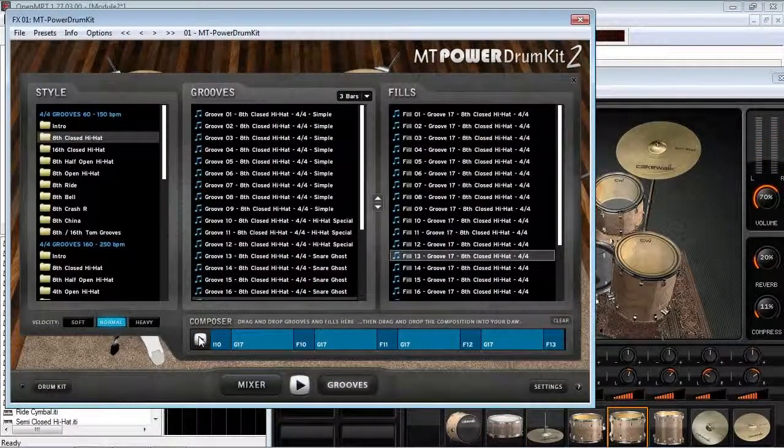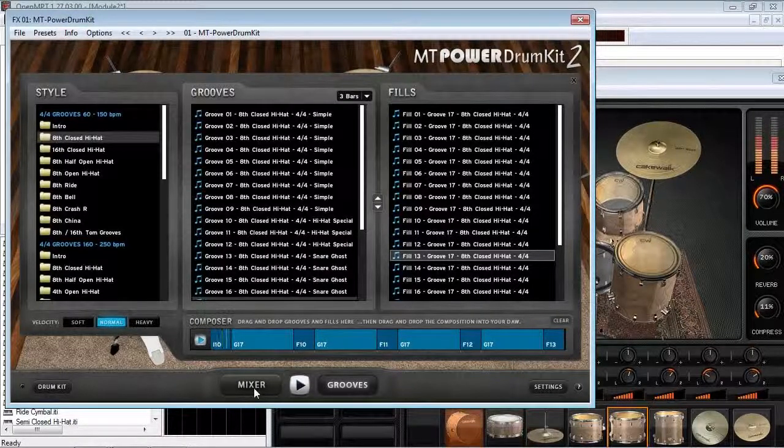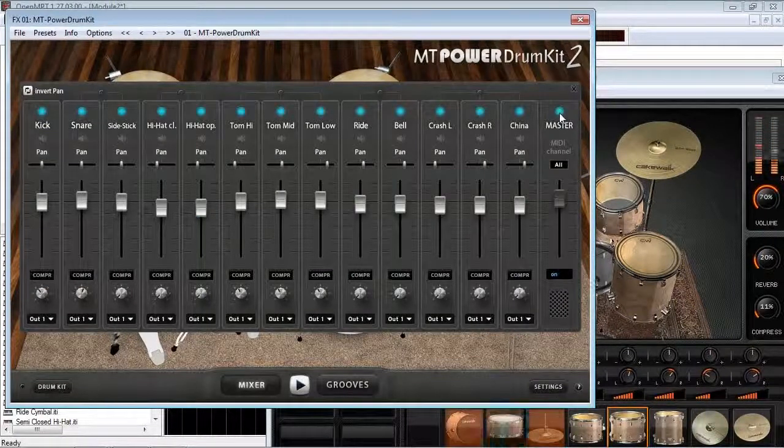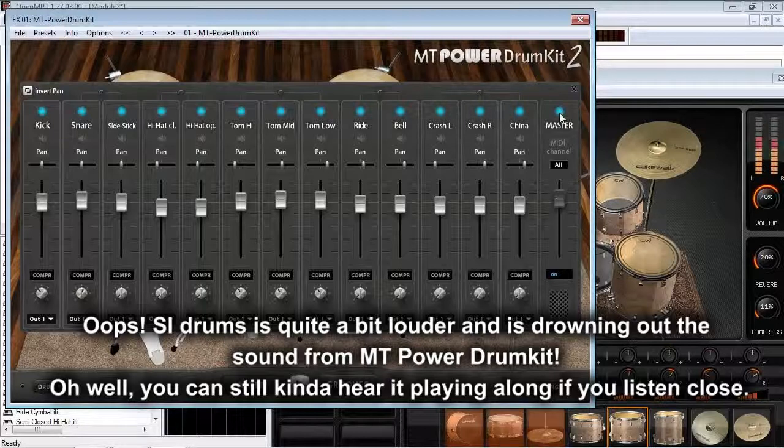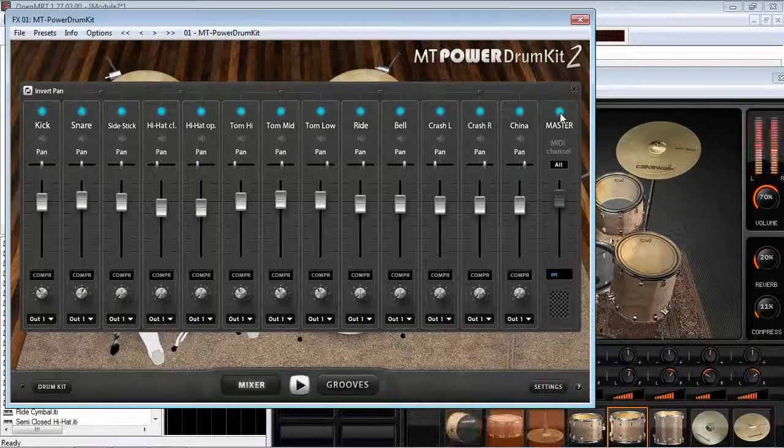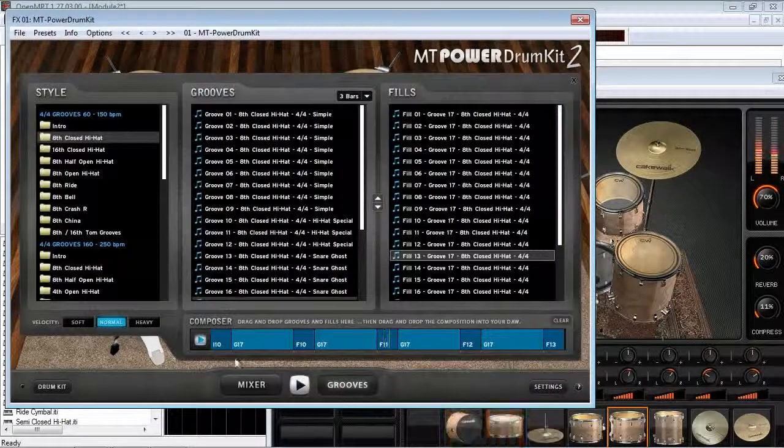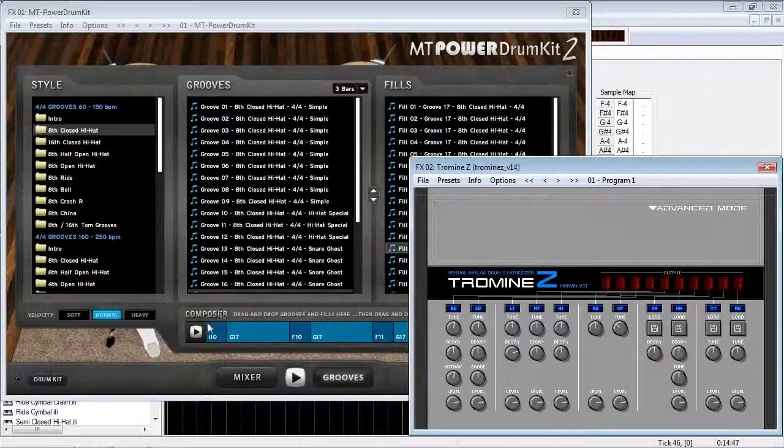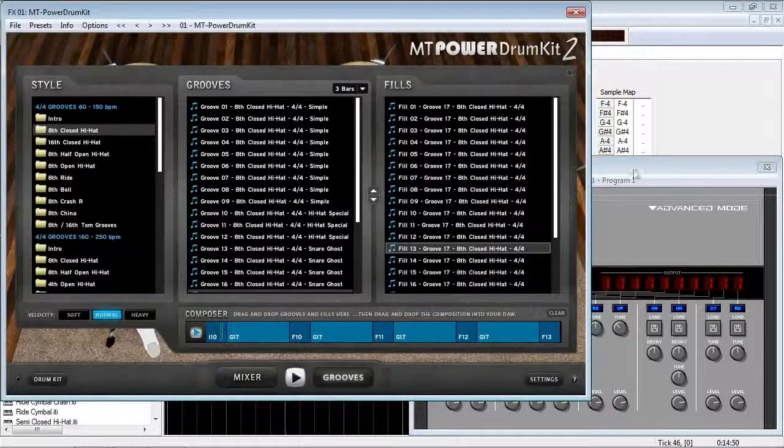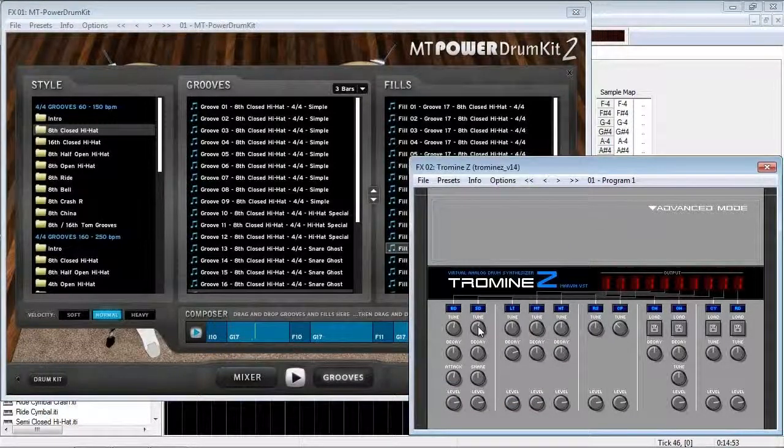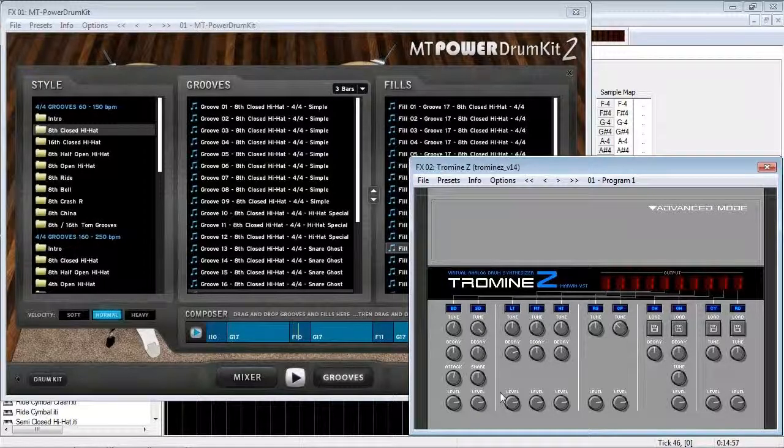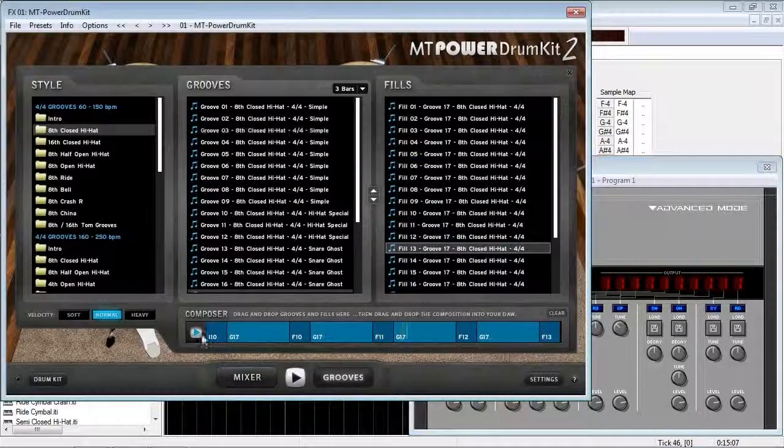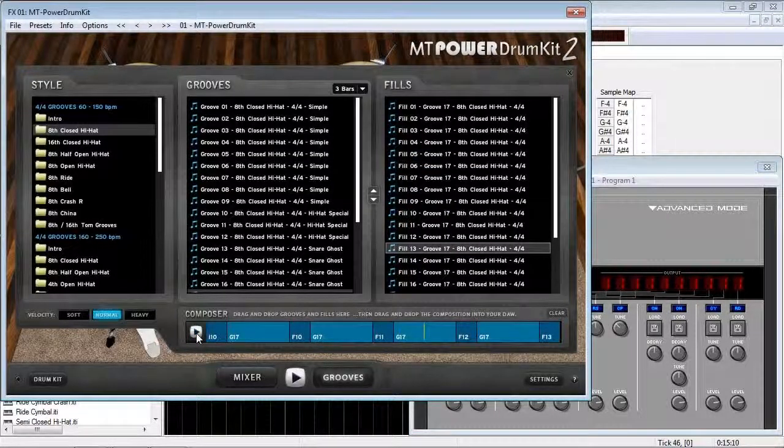You know what? Let's hear what that sounds like with both drum kits playing together. And just for the heck of it, let's try this with electronic drums. Actually, that sounds pretty good.